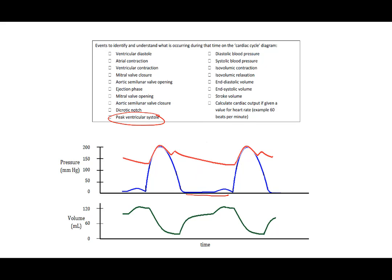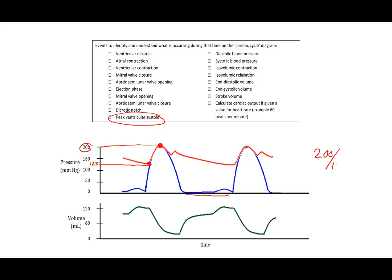Peak ventricular systole is going to be this number here. If we take our number across and say the peak is at 200 and this junction here, we run this across, we could say this would be 125. This person's blood pressure is going to be 200 over 125. So the diastolic blood pressure is 125 millimeters of mercury. The systolic blood pressure is 200 millimeters of mercury.